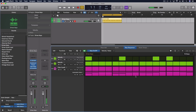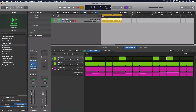And so now we've got this whole element here of being able to do control over a variety of different parameters. Now with this, we can also incorporate our MIDI effects.